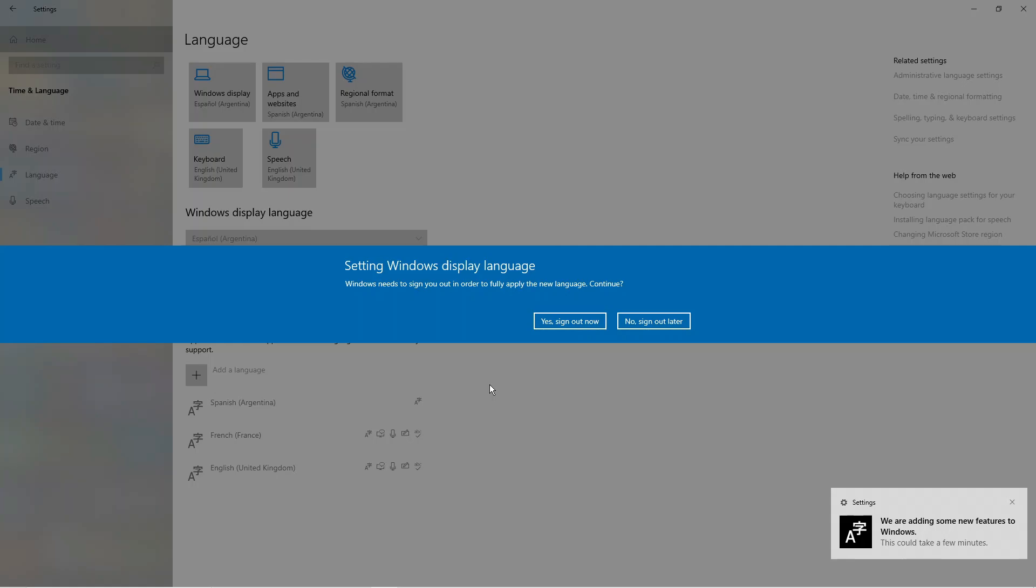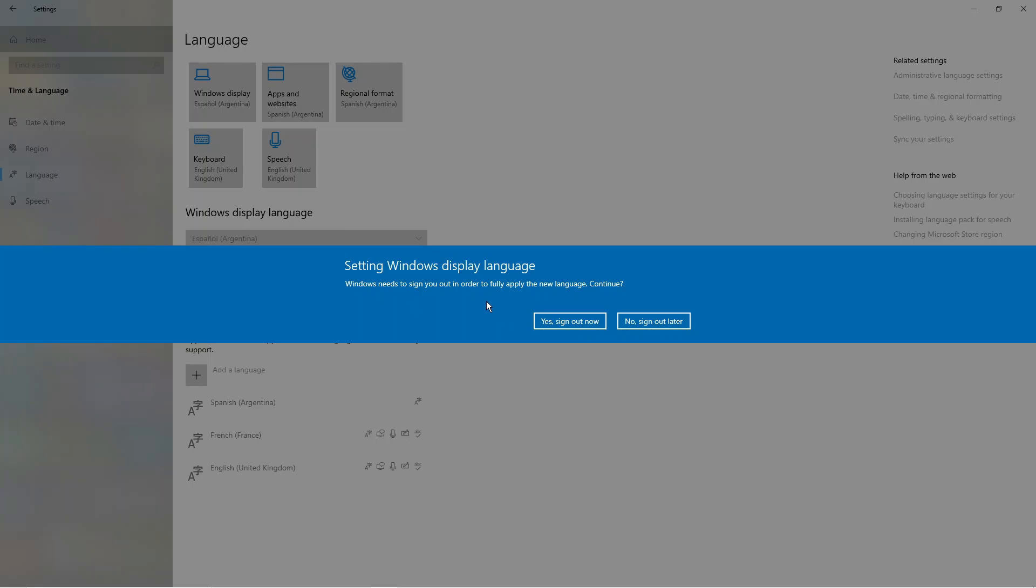After doing this, a pop-up window is going to come up that says Windows needs to sign you out in order to fully apply the new language. All you want to do is click onto yes, sign out now, and once you sign back in you will have successfully changed your language.